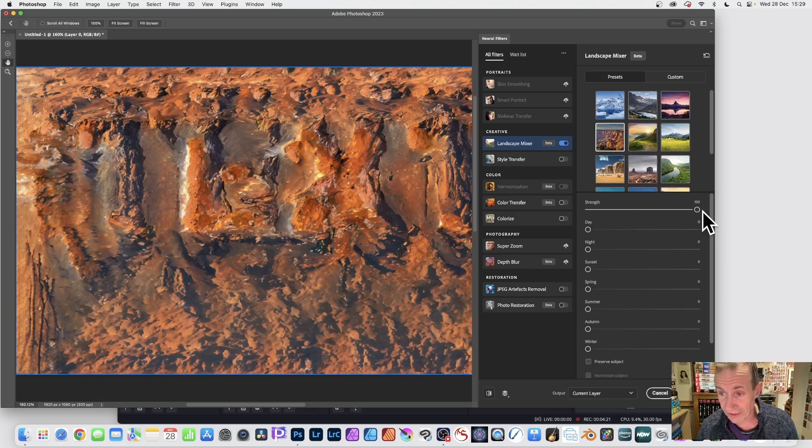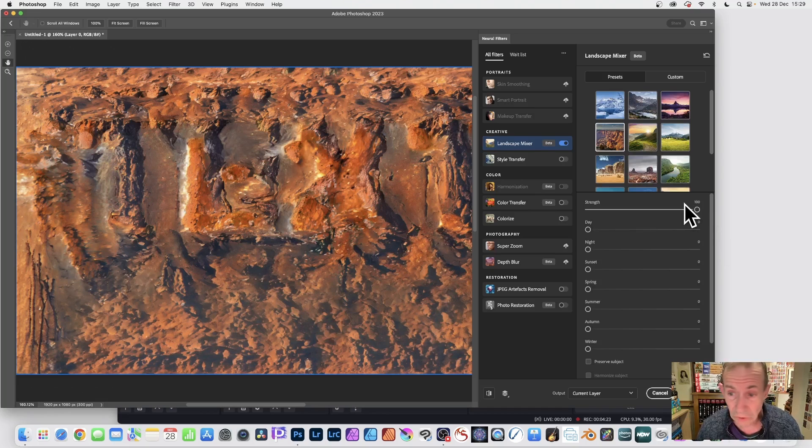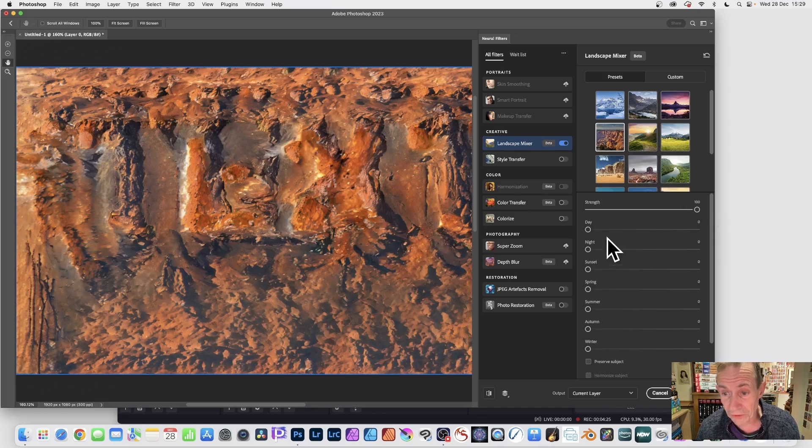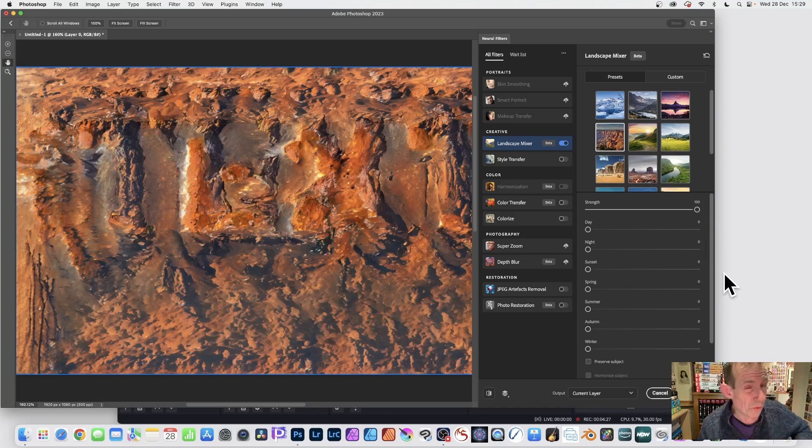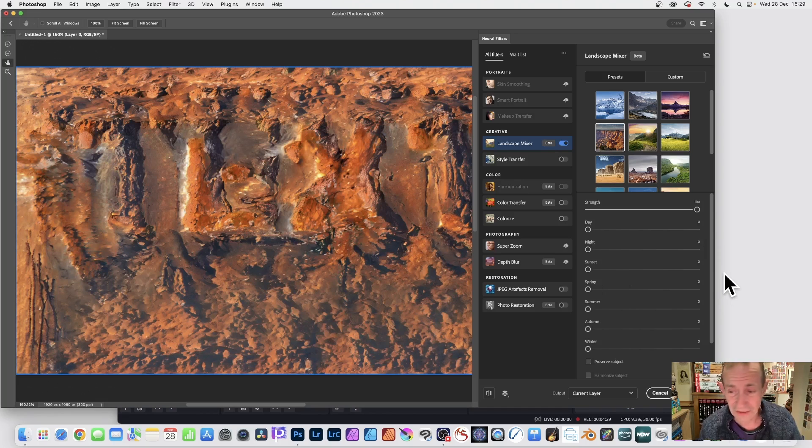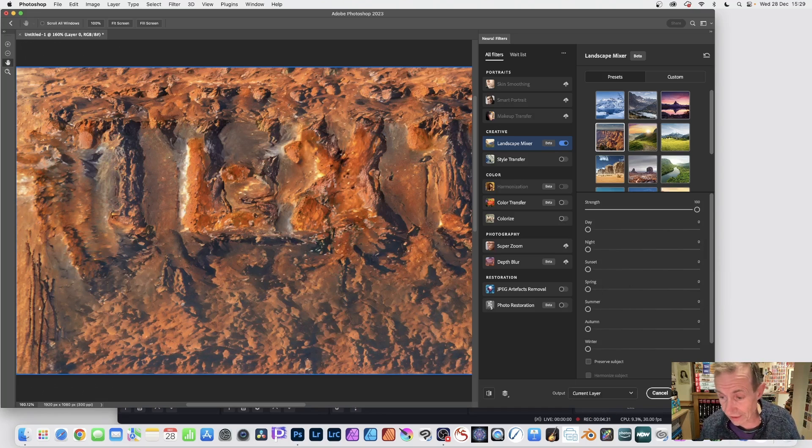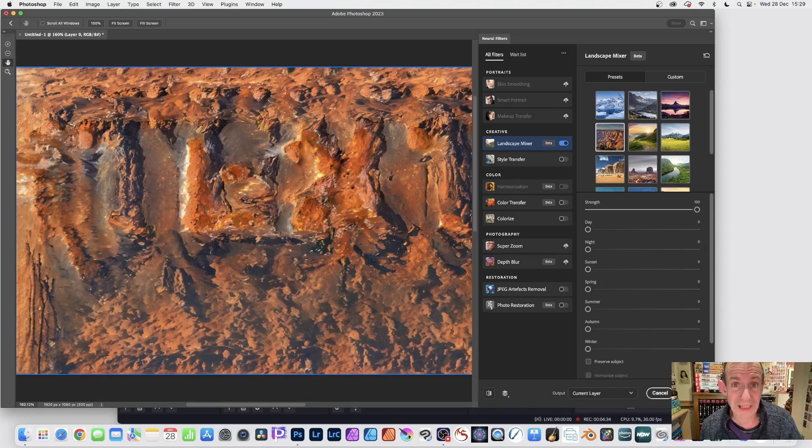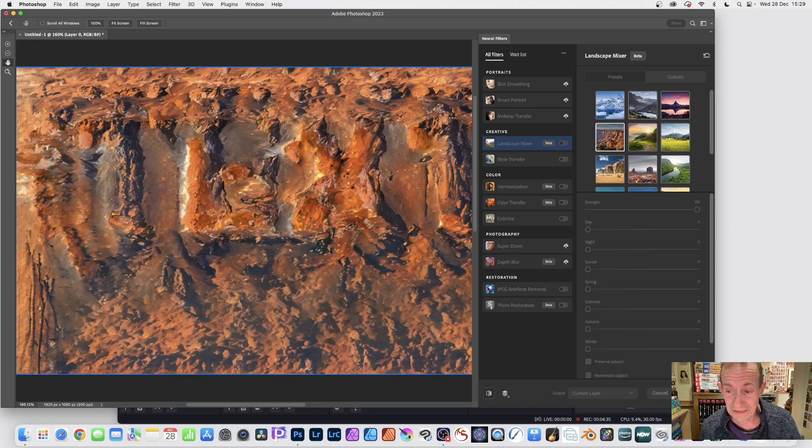And also, you've got lots of other settings. You've got the Strength. I've got it 100%. You could reduce down. Also, you can modify it using Day, Night. All these settings will create subtle differences. And, of course, again, Current Layer. That's what I want. But you could put it to a new layer. And you could Blend. So, click OK.